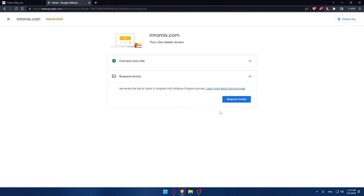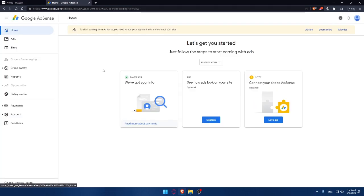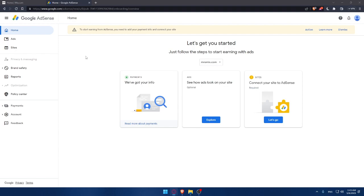They will review your site and you'll be able to start getting paid by the ads showed on your store or website on Wix.